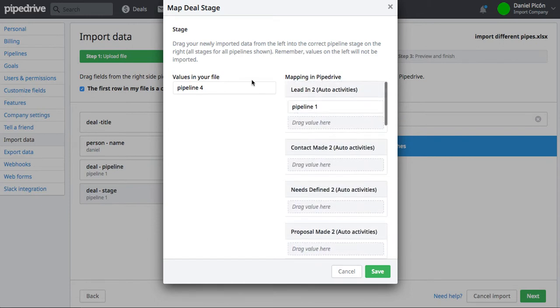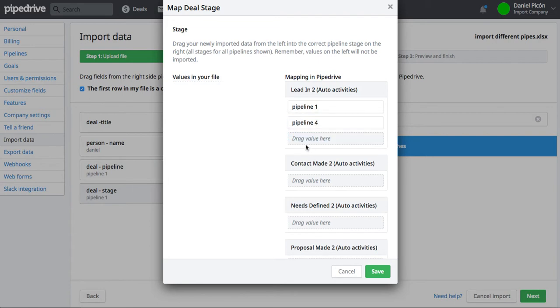So well, my mistake, I don't have four Pipelines. So I can just drag that to the first Pipeline as well, right? And then those deals will be going to the first Pipeline.